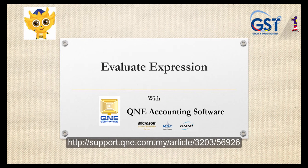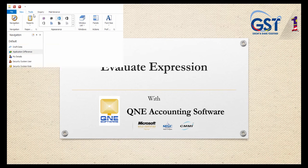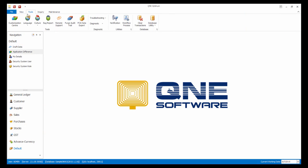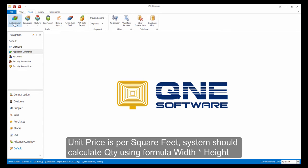For the next customization, I will show you about evaluate expressions. Let's say I would like to add two user-defined fields width and height. The unit price is per square feet. So system will calculate the quantity by using the formula width multiplied with height.